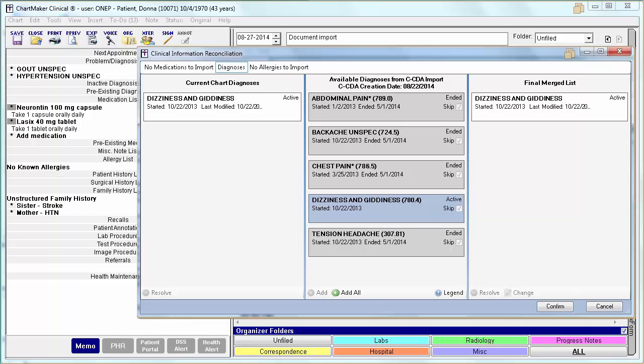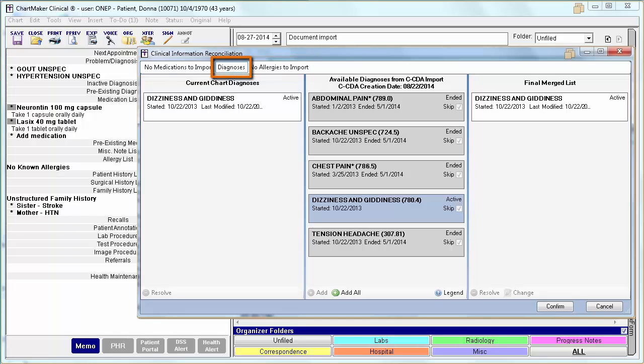Within this CDA, there were no medications or allergies to import. However, there were diagnoses, so you will be defaulted to the Diagnoses tab.